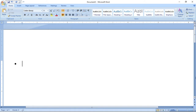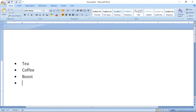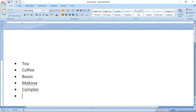So this is a bullet. Suppose I am typing: tea, coffee, Boost, Maltova, Complan. To stop bulleting, you press Enter twice — one, two — and the bullet stops.